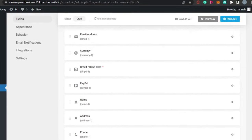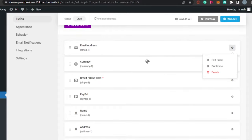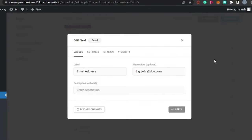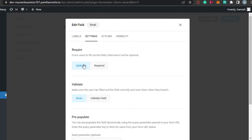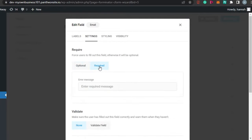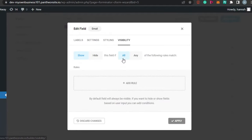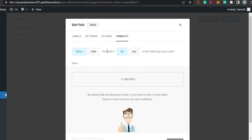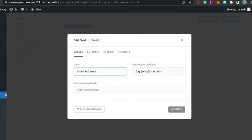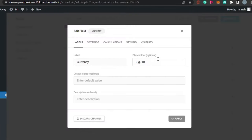All of these different fields will be added to your form. Now let's go to Settings to customize each field. Starting with email - you can see right here: email address label and description. Under Settings, you can set it as optional or required. Email is actually required, not optional. You can also go with styling and set the visibility to show or hide. I'm going to click Apply.